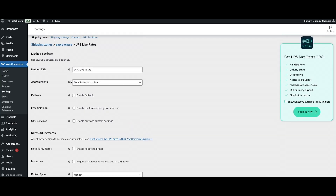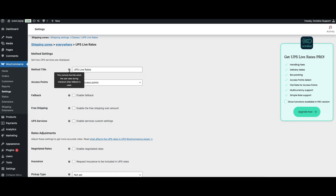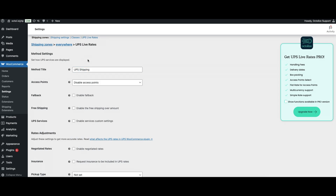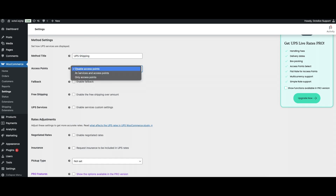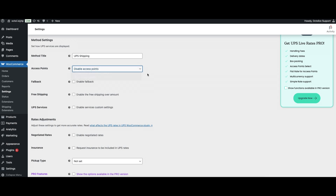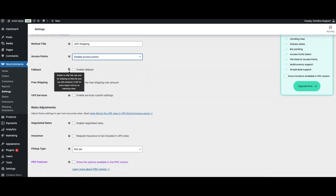Go through each section and set it up according to your intentions and UPS account settings. Remember that with each setting, you have a hint that will explain what the setting means. Start by setting the title method — for example, 'UPS Shipping.' The Access Points option has three options. In the pro version, a full list of pickup points is available along with a point finder on the order page. In the free version, one pickup point closest to the shipping address is displayed on the order page.